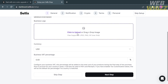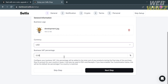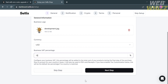Under the General section, you need to fill out your general information including your business logo. Click on it to upload your business logo from your computer files — supported formats are JPEG and PNG with a maximum file size of 5 MB. Below that, select your currency, and optionally enter a business VAT percentage — I'm going to enter 10%.